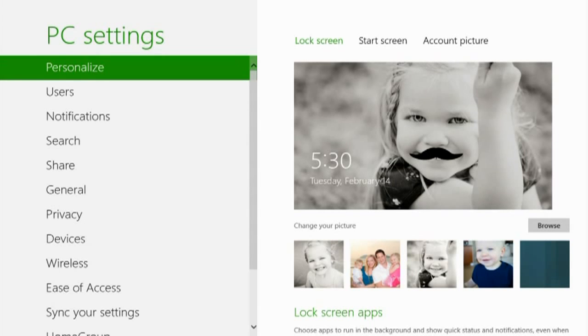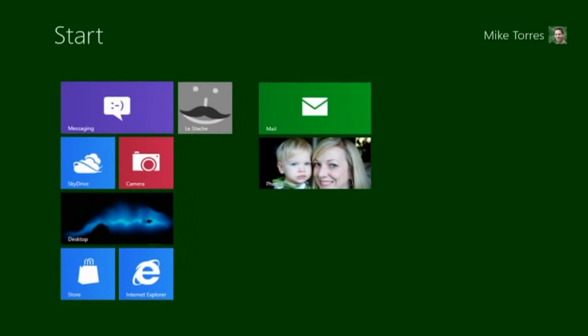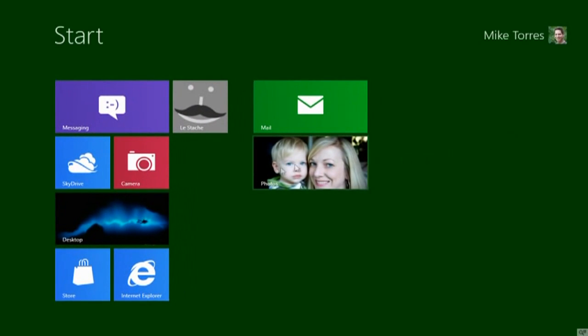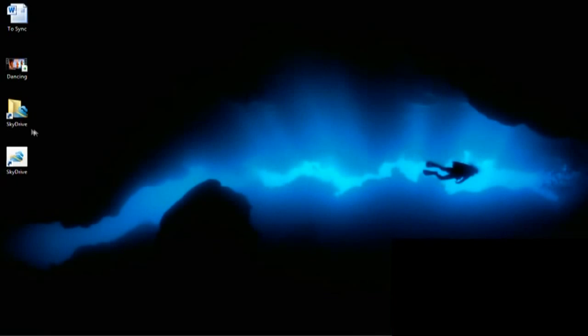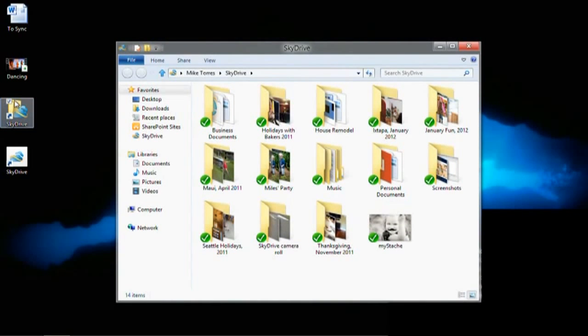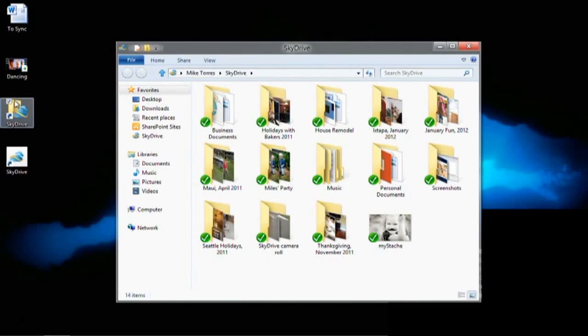Now let's switch over to the desktop. I want to manage my files in SkyDrive using Windows Explorer and all the great new file management features in Windows 8. Anything I can do with Explorer, I can do with my SkyDrive files. There are no compromises.